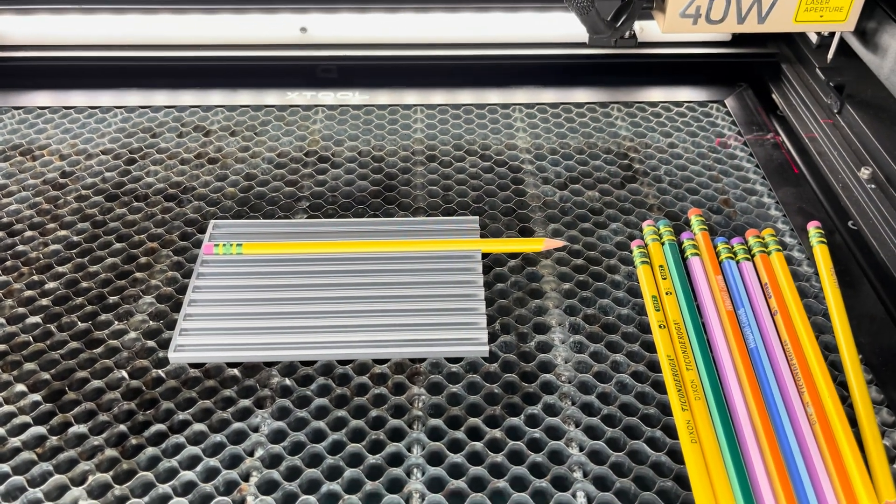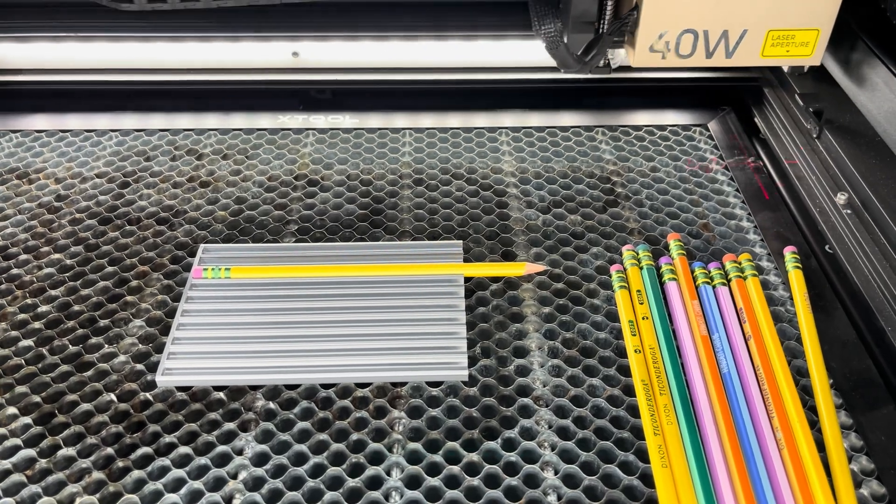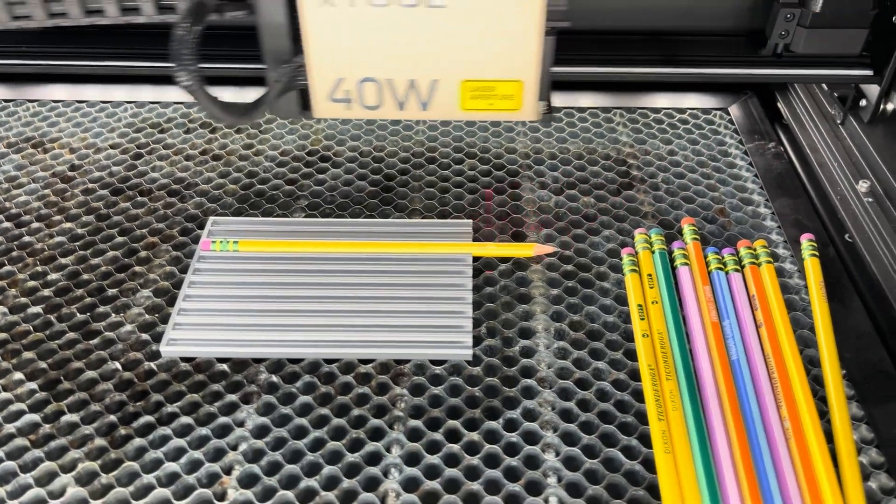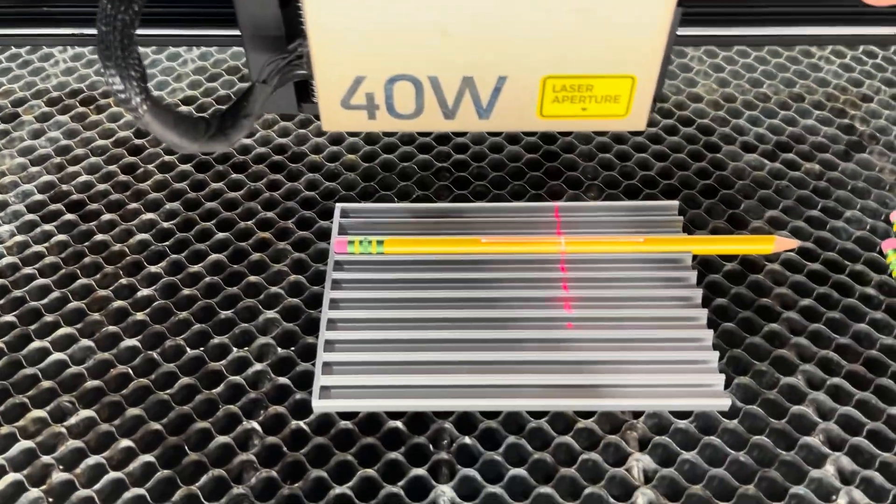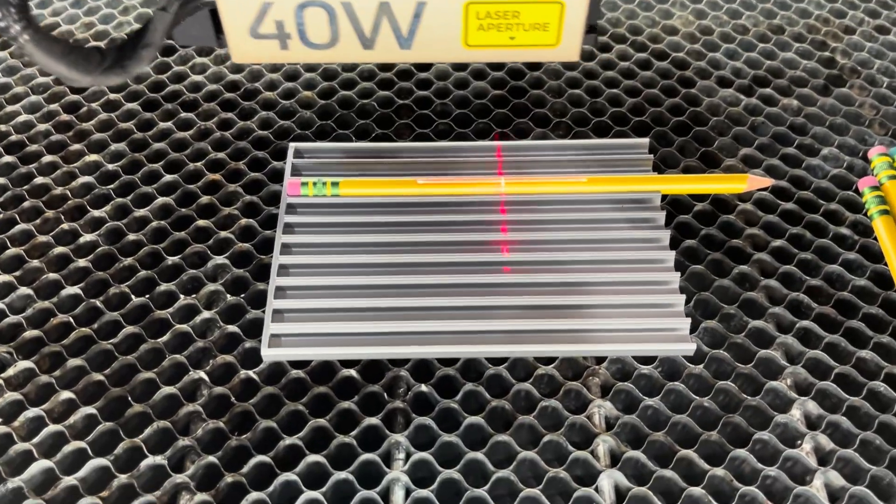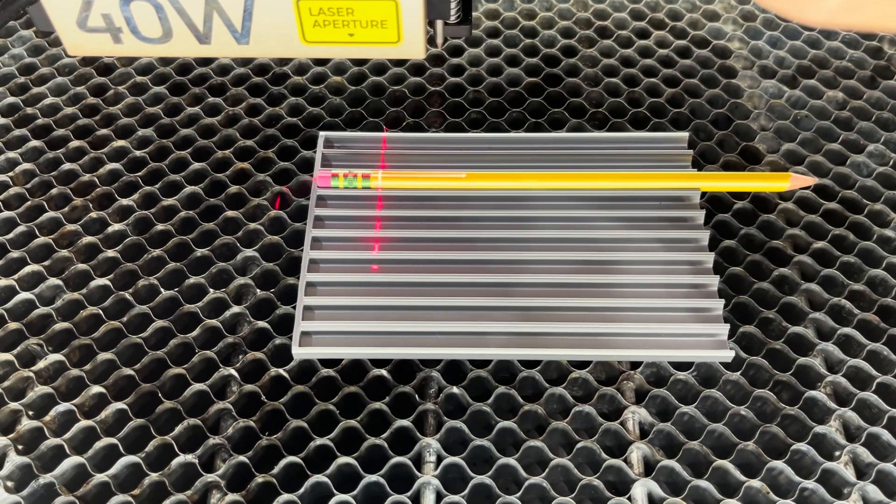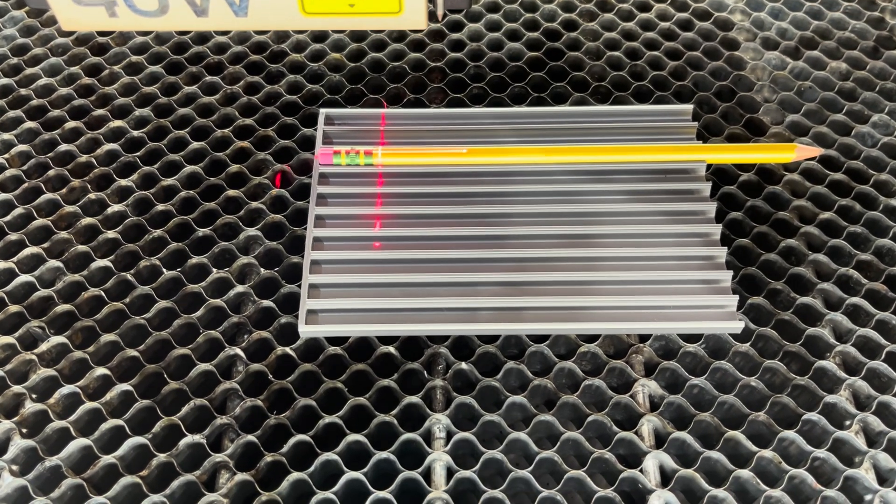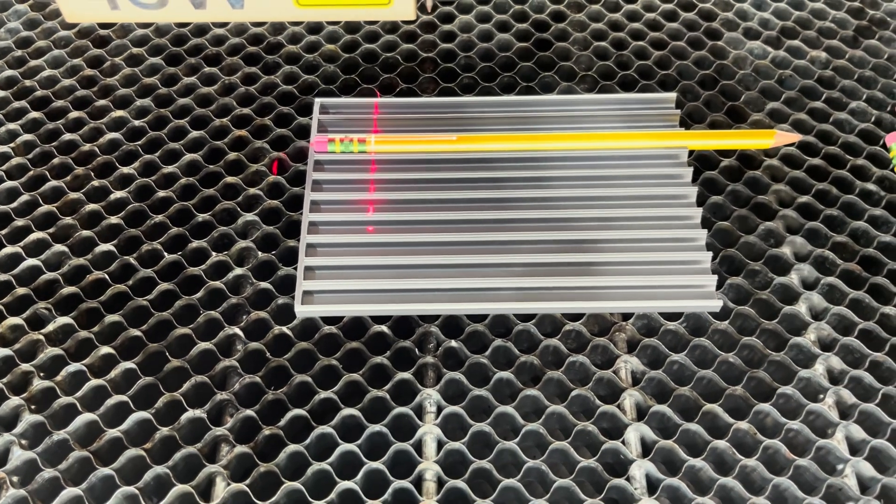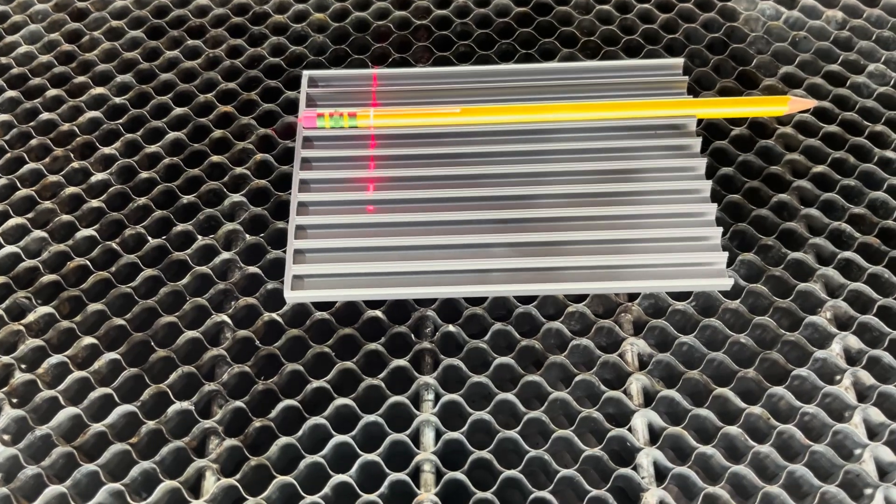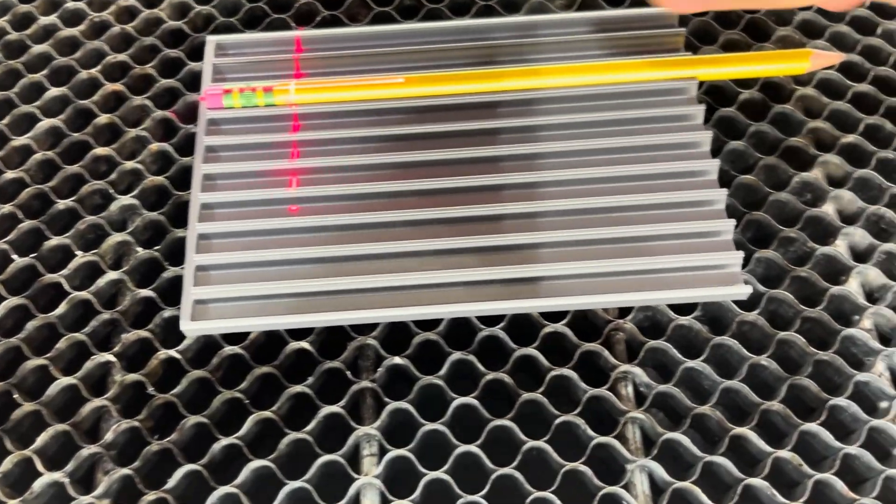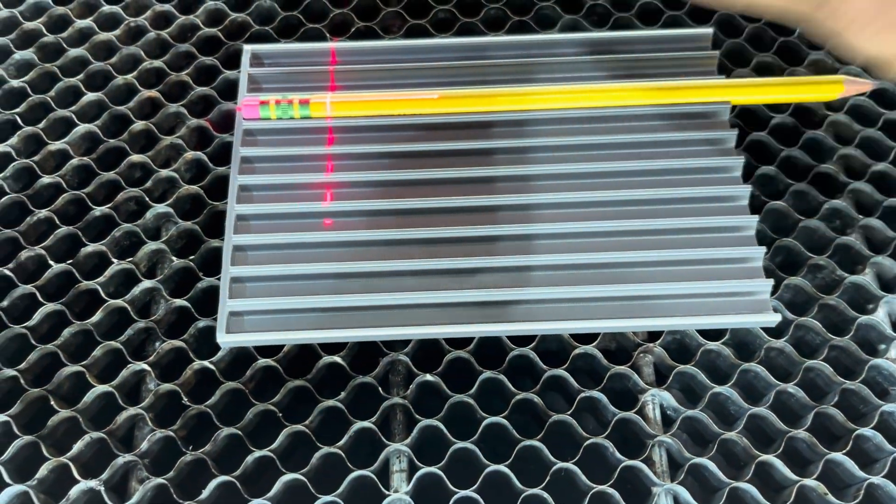What we're going to do next is align the laser up to where the metal portion stops. So the metal portion stops about right there. That's where I'd like my engraving to start, maybe a little further over. It doesn't really matter but personal preference.